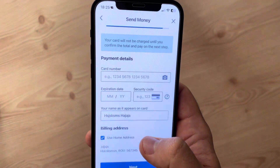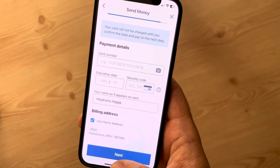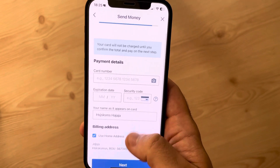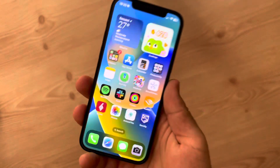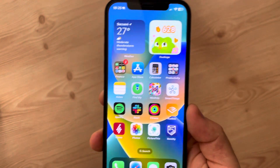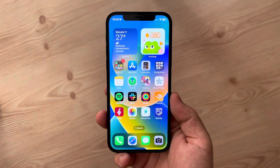The last step is adding your debit or credit card details so the Remitly app can charge you, and your recipient is going to receive the money from them. That's pretty much it for this video — don't forget to subscribe and see you in the next one.